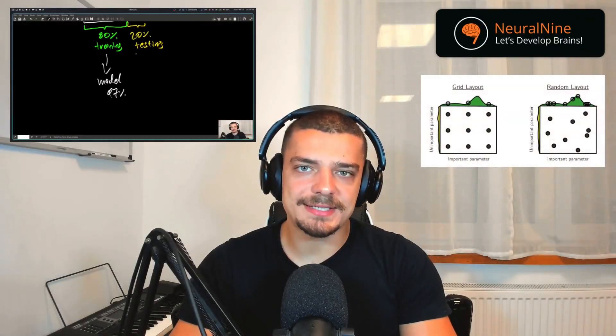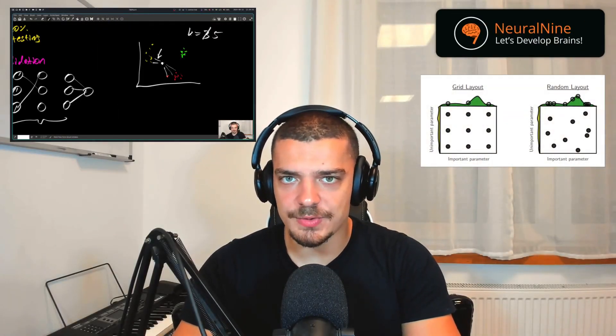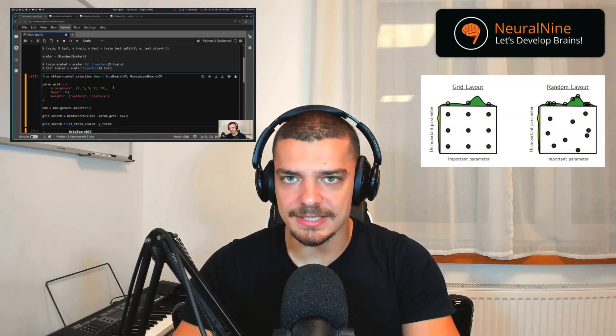Today I'm going to explain to you the essential concept of hyperparameter tuning as quickly as possible. So let us get right into it.